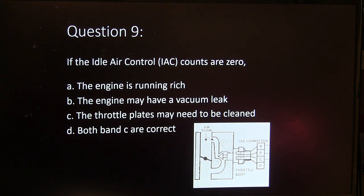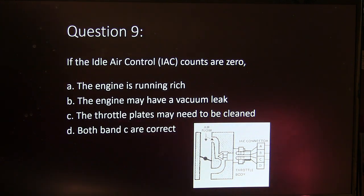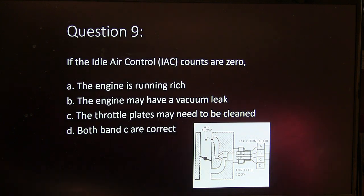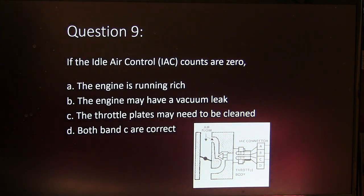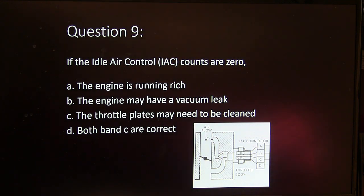Question 9. If the idle air control counts are 0: A, the engine is running rich. B, the engine may have a vacuum leak. C, the throttle plates may need to be cleaned. Or D, both B and C are correct.